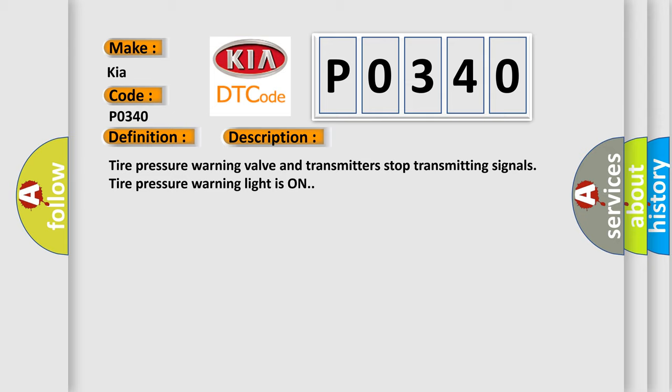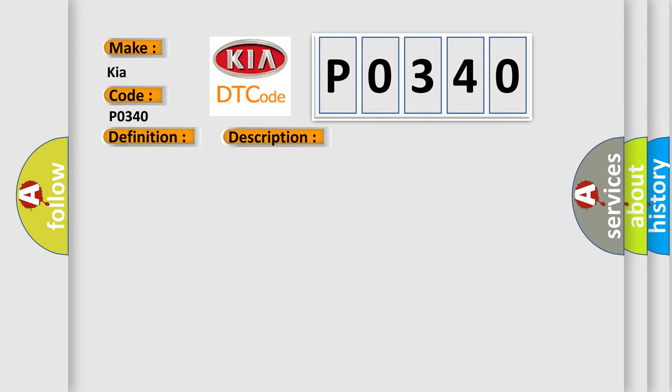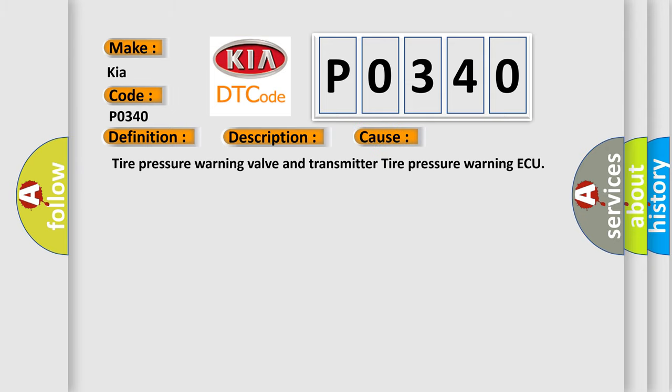This diagnostic error occurs most often in these cases: Tire pressure warning valve and transmitter, tire pressure warning ECU.